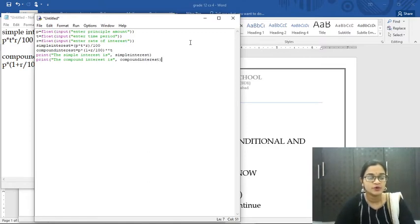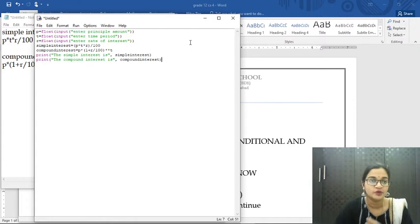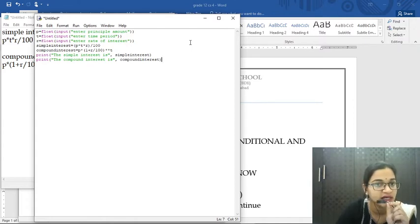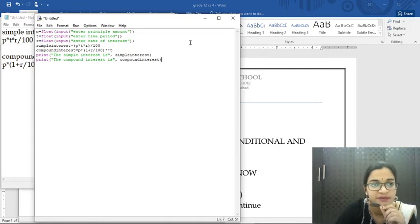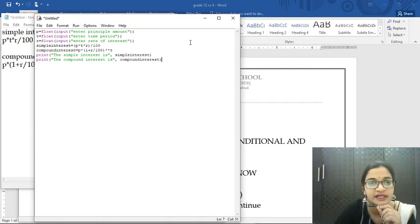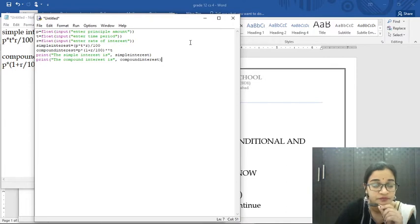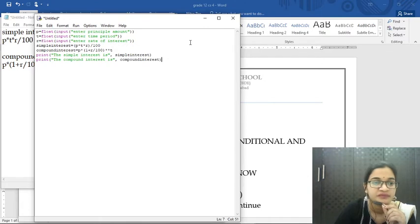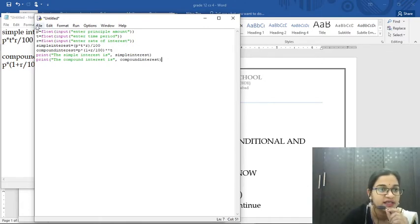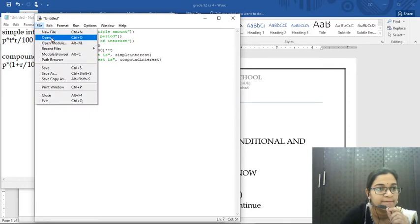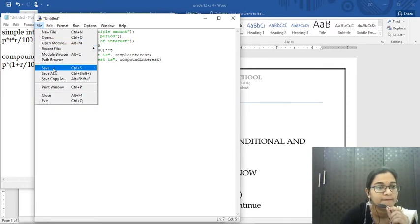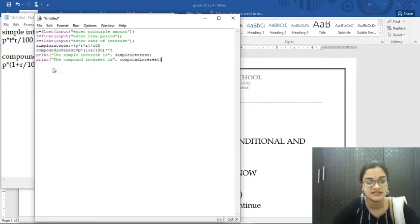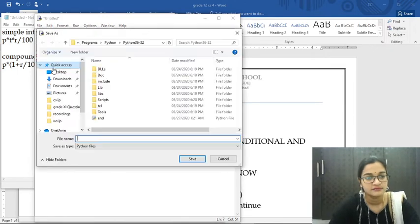So this is our program. We read values for P, T, R; calculate simple interest as P into T into R by 100; calculate compound interest as P into (1 plus R by 100) power T; and then print the results. I will save this program as interest dot py.